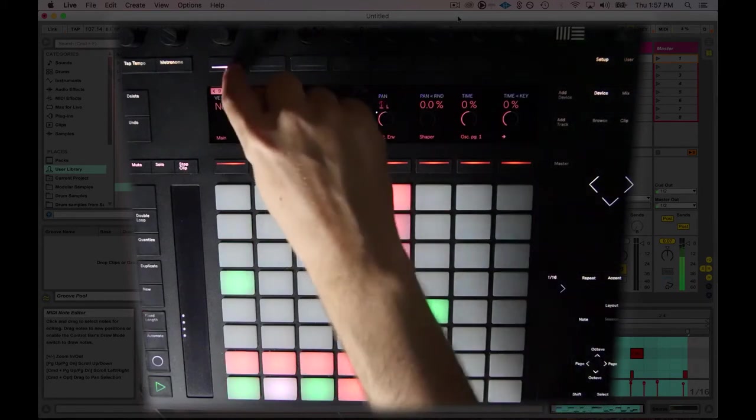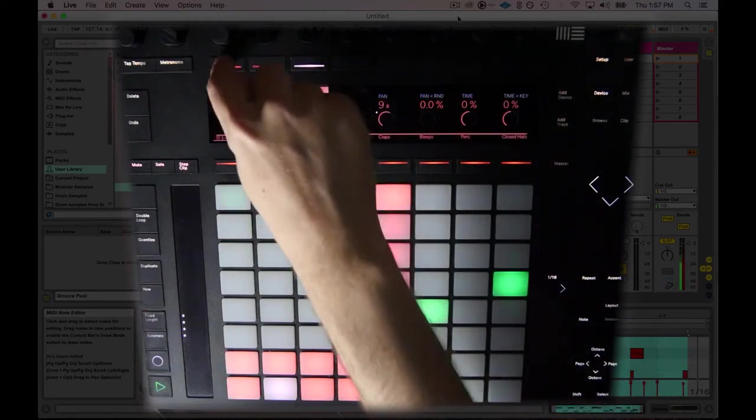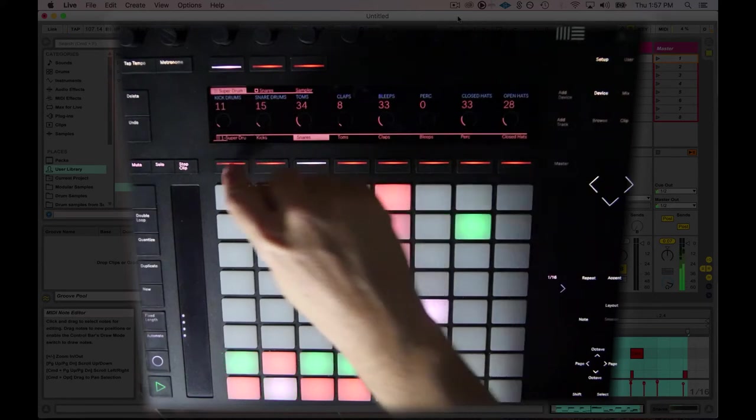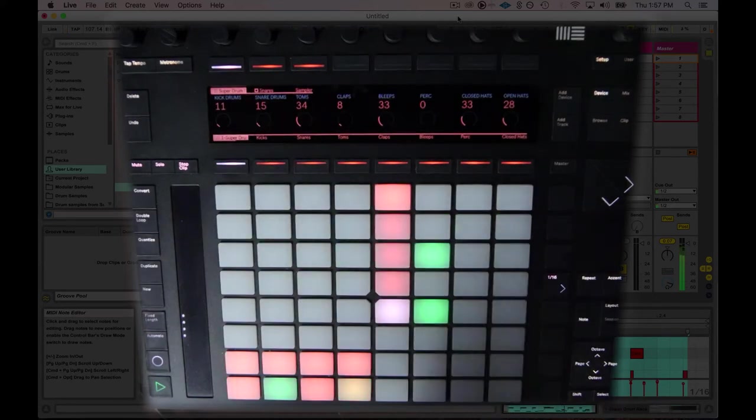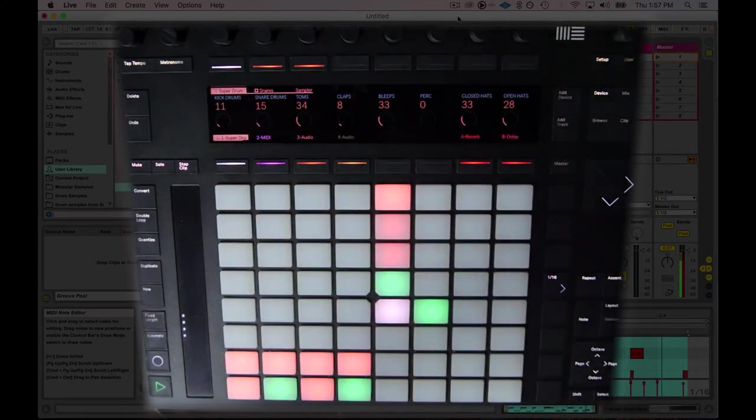Alright, so let's get out of here. Let's go back to the super drum, top level. We're going to close this up.